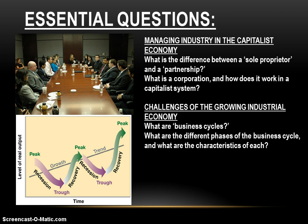When it comes from a management standpoint, we're going to look at things like a sole proprietorship. How is that different from a partnership? And how do they all compare to a corporation? What is a corporation and how do those things work? How are they managed in a capitalist system?